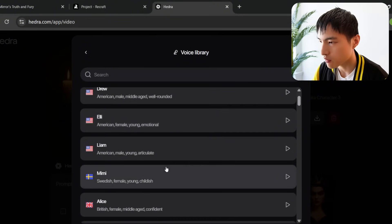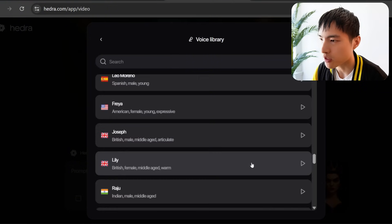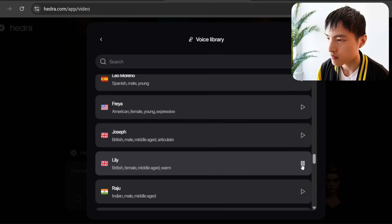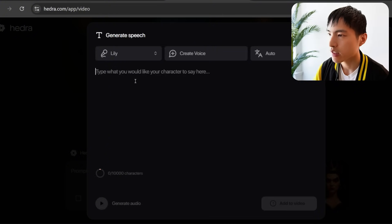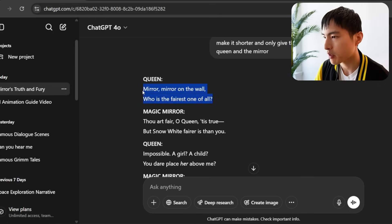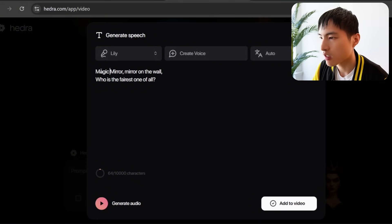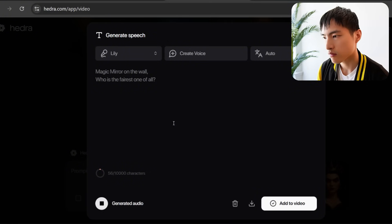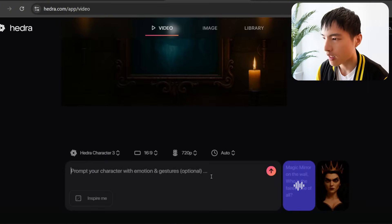There's a list of voices to choose from in Hedra — it doesn't have that many female voices, mostly male. I found one called Lily: 'I have never been hurt by anything I didn't say.' That'll work. For the speech, I went back to the dialogue generated in ChatGPT and had it say 'Magic mirror on the wall' — closer to the original story. The voice preview: 'Magic mirror on the wall, who is the fairest one of all?' It's a little squeakier than I'd like, but I'll change it later.